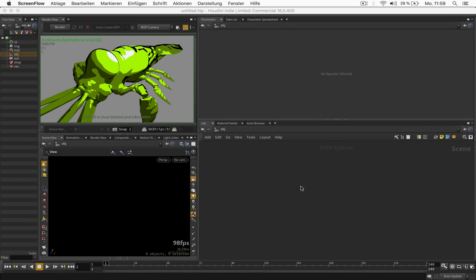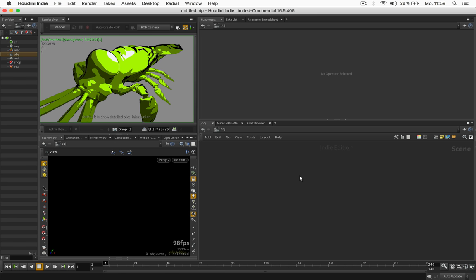Welcome, my name is Konstantin Magnus and in this tutorial we are going to create our own custom cartoon shader in SideFX Houdini.